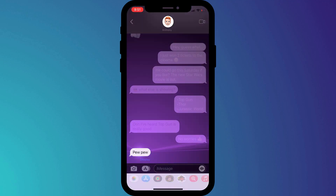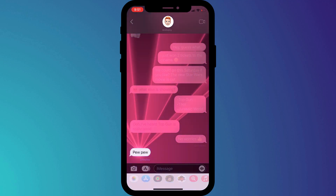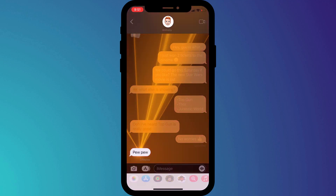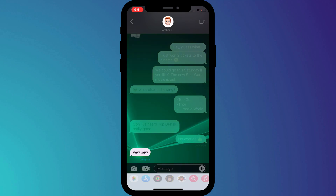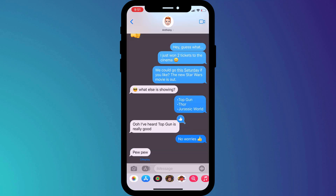There are lots of YouTube videos demonstrating how to send cool effects in iMessage, but what I want to focus on in this video are the keyboard shortcuts available on iPhone that you can use to speed up typing.